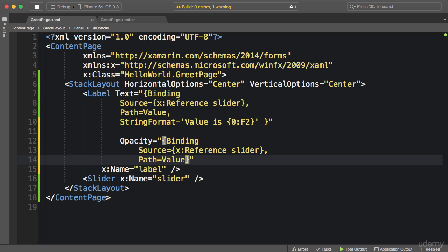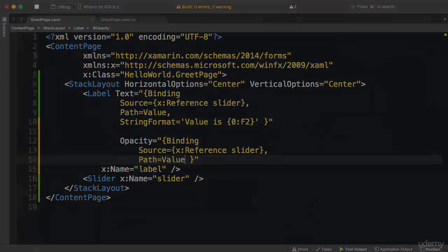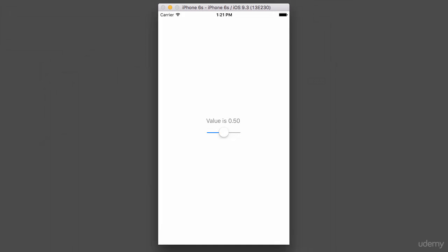Now let me run this application and here's the result. Note that the label is a little bit grayed out. And if we move this slider to the left it becomes transparent, or if you go to the right it becomes opaque.